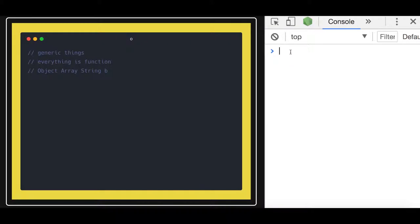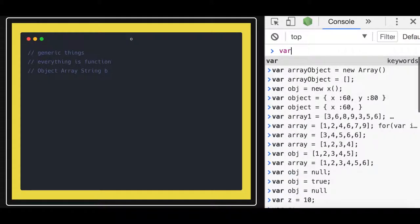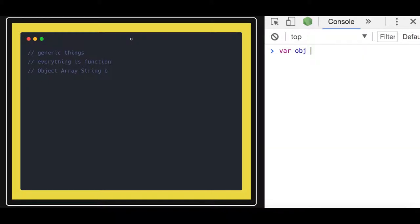In JavaScript, there's a common misconception — everything is a function. Whether you talk about arrays, strings, objects, or whatever, even when you create an object like this with object literal syntax, there's a specific function behind it. The proto of that object is pointing to something — let's see what it is.